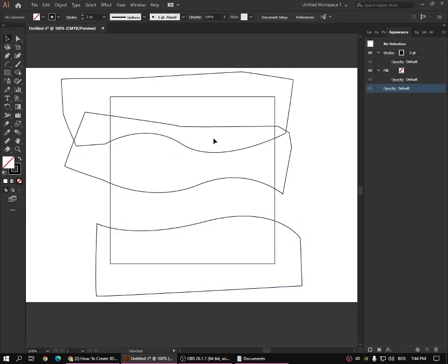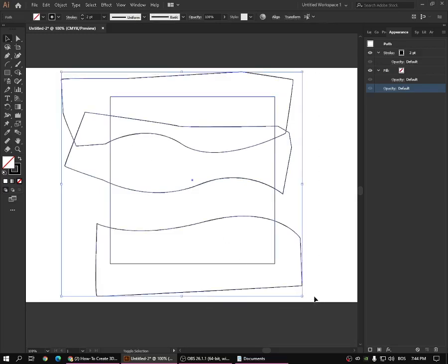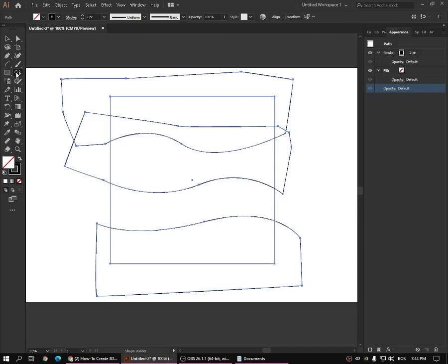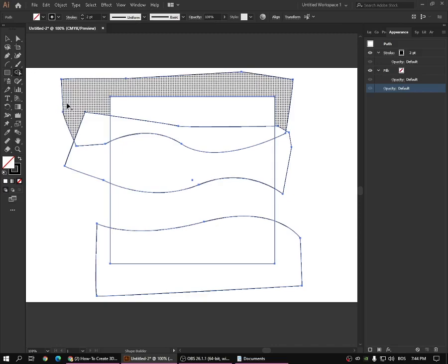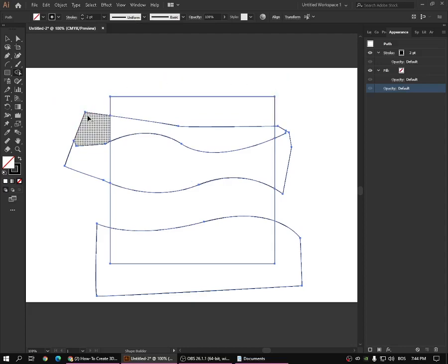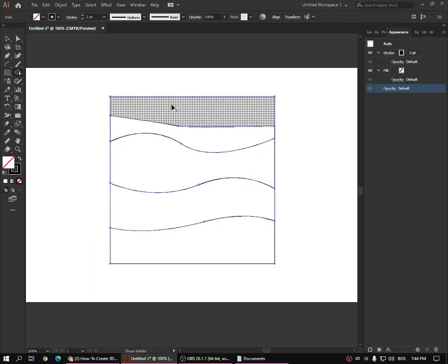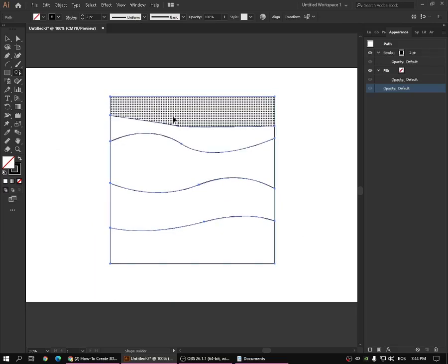I know this is kind of messy right now, but we're going to fix it right now. You select everything and press Shift+M to pick the Shape Builder tool. Then you hold the Alt key and delete the parts you don't need — like this one, this one, this one, this one, this one, this one, this one — and then you leave it like this.